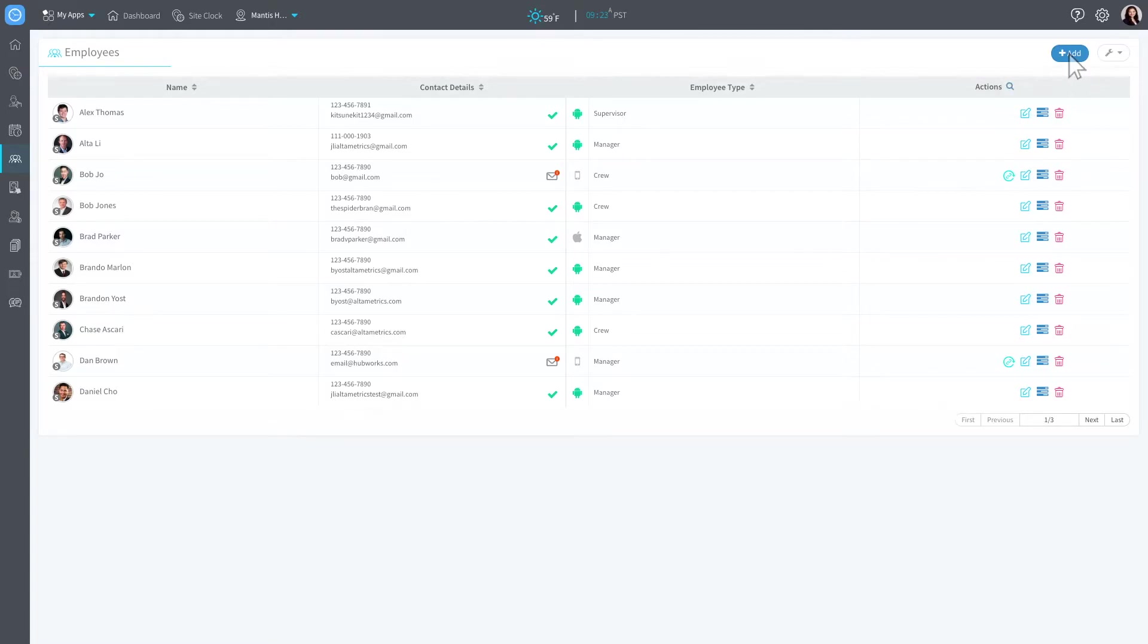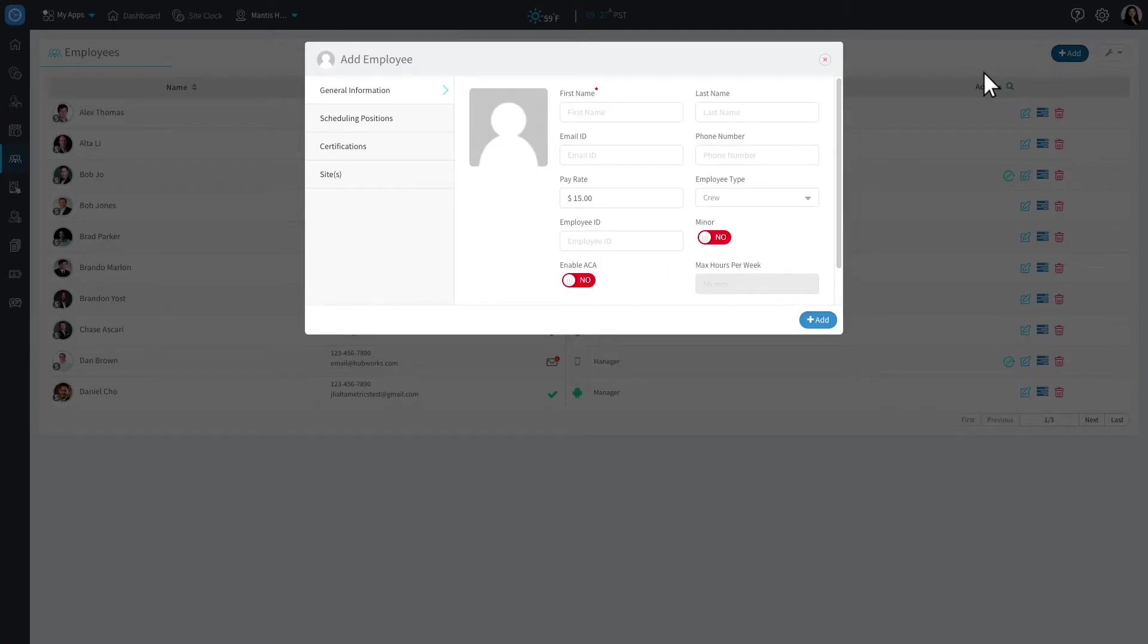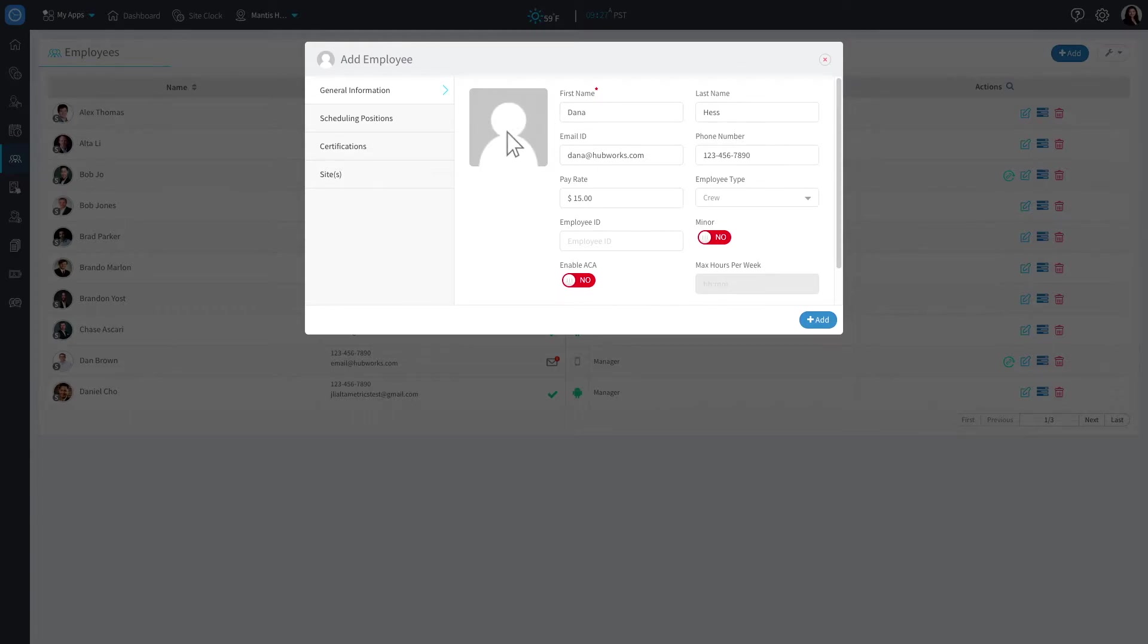Let's go ahead and add an employee. Enter their information accordingly in the appropriate areas, including their pay rate and employee type. Include a picture if applicable.